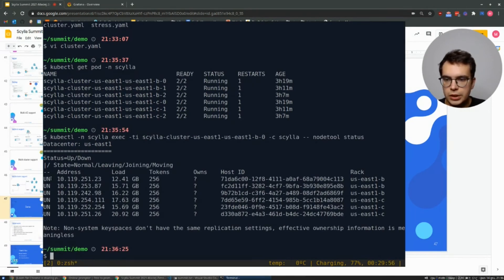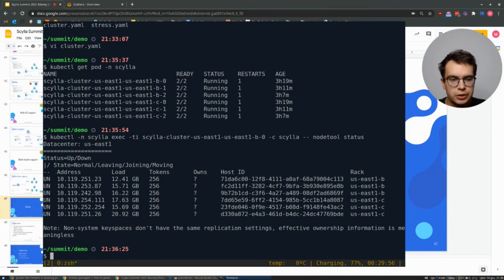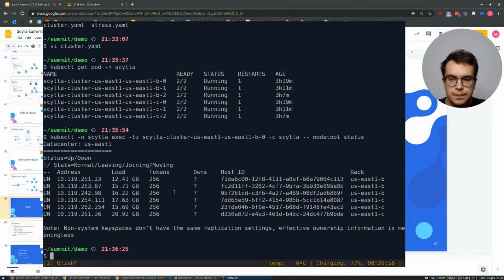And we can see that six nodes are there. Three of them are in US-EAST-1B and three of them are in EAST-1C.